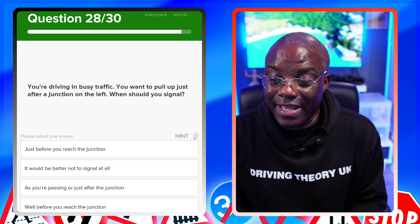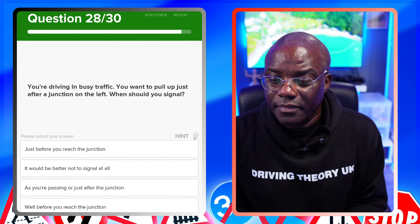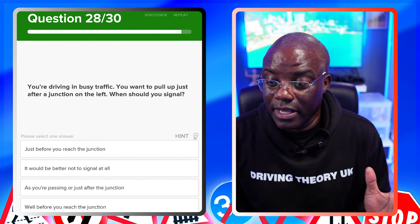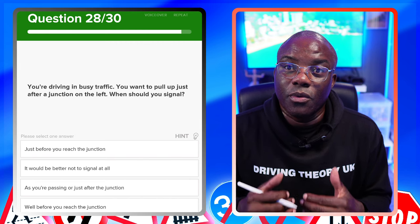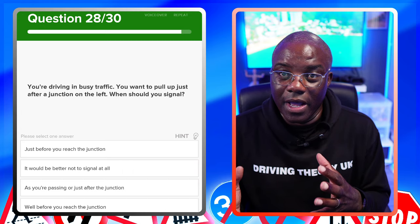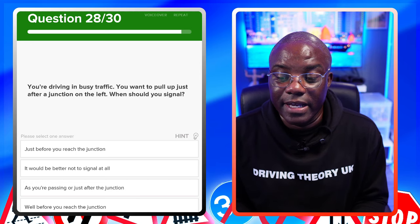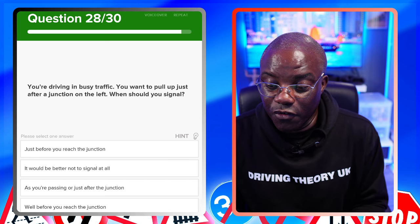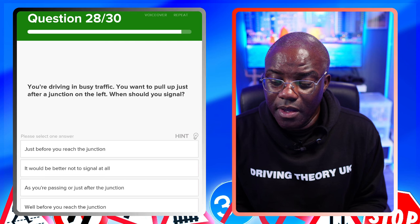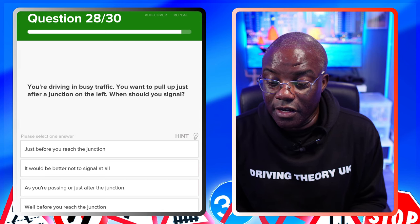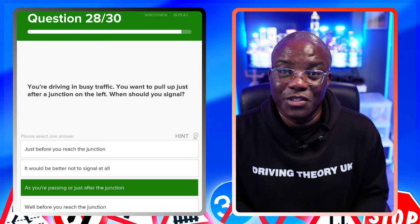You're driving in busy traffic and want to pull up just after a junction on the left. When should you signal? Because it's busy and you're pulling up after the junction, you want to signal after passing the junction. Signalling before the junction suggests you're turning left. Just before you reach the junction - no, that suggests turning left. Well before you reach the junction - no, that also suggests turning. As you're passing or just after the junction - yes, that's the safest option.